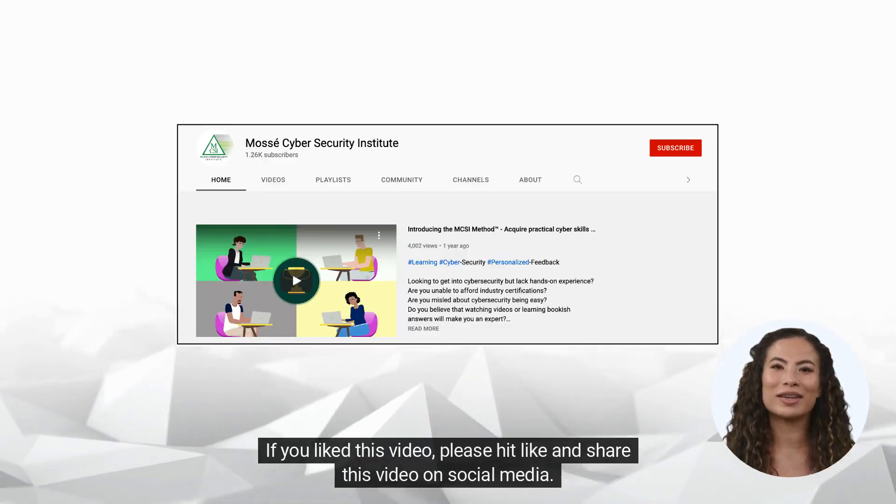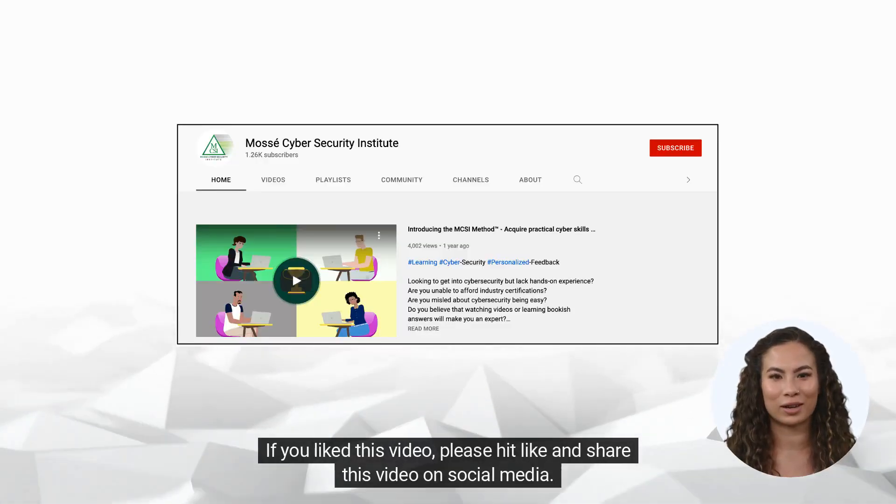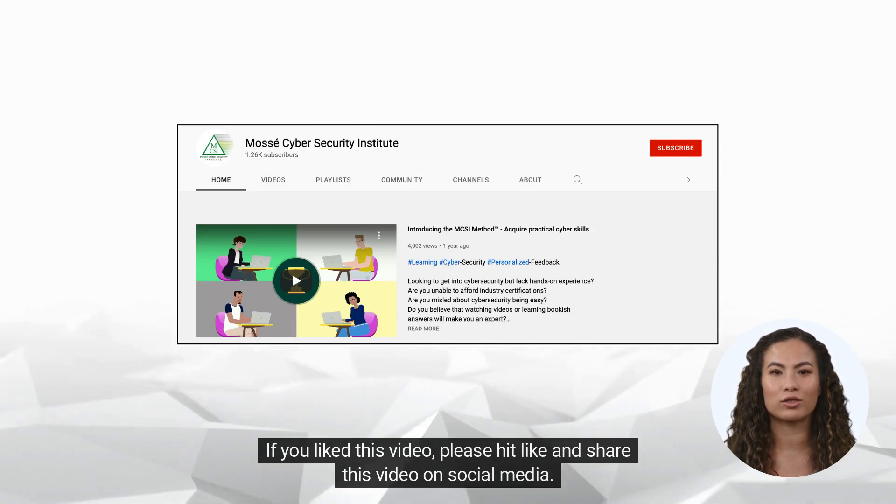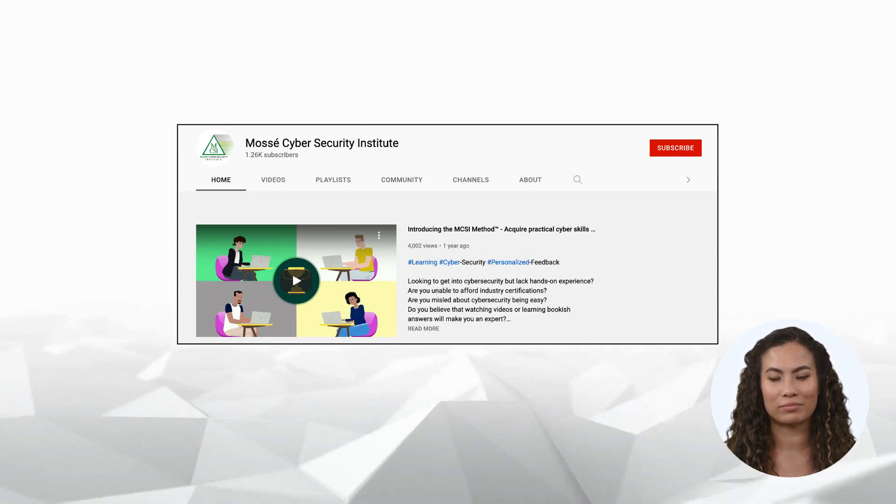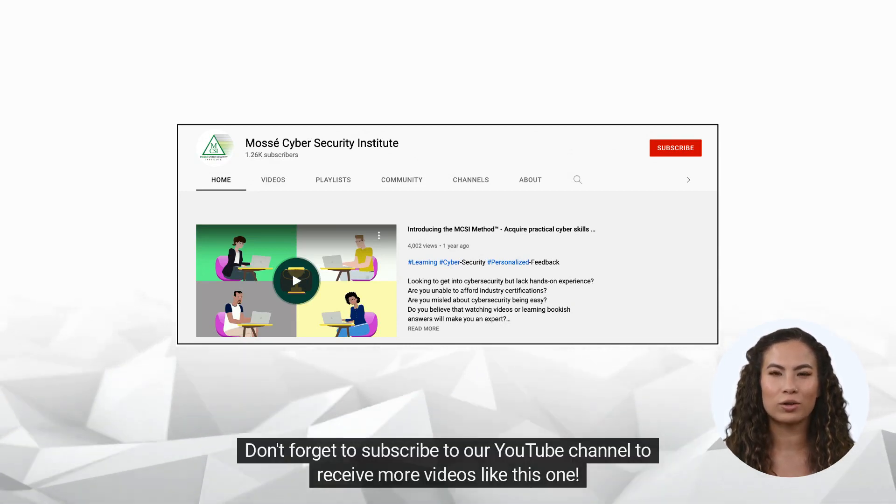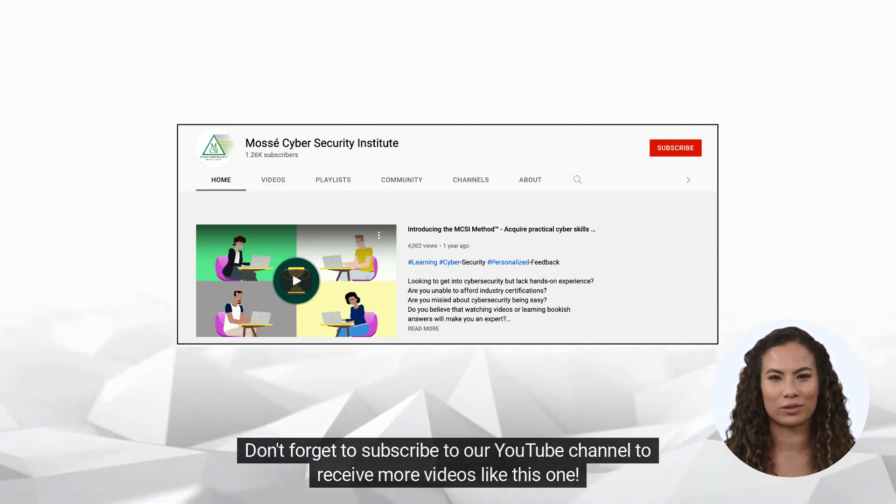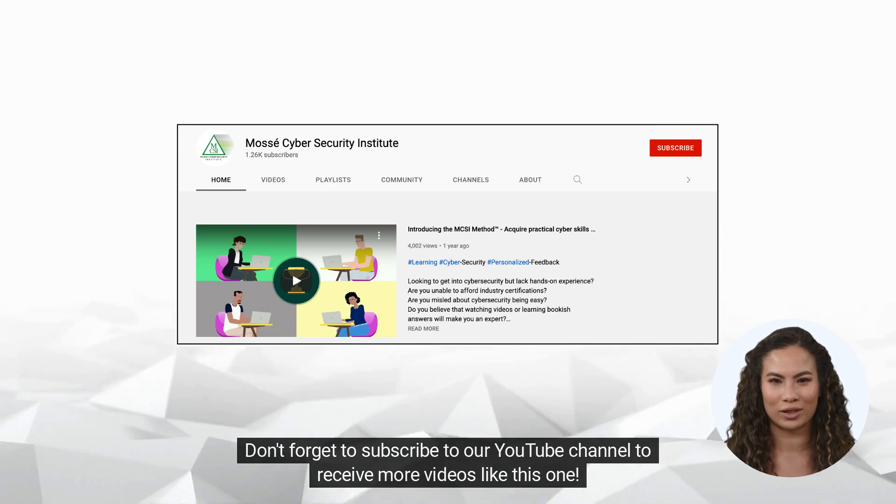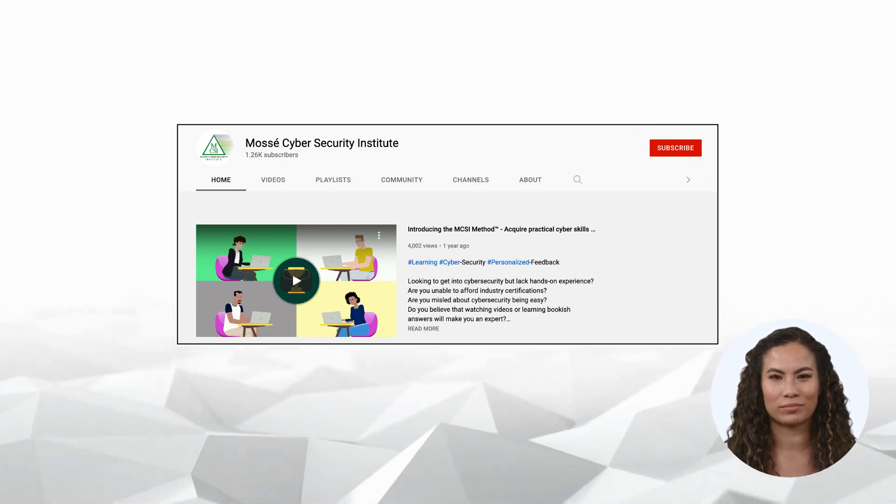If you liked this video, please hit like and share this video on social media. Don't forget to subscribe to our YouTube channel to receive more videos like this one.